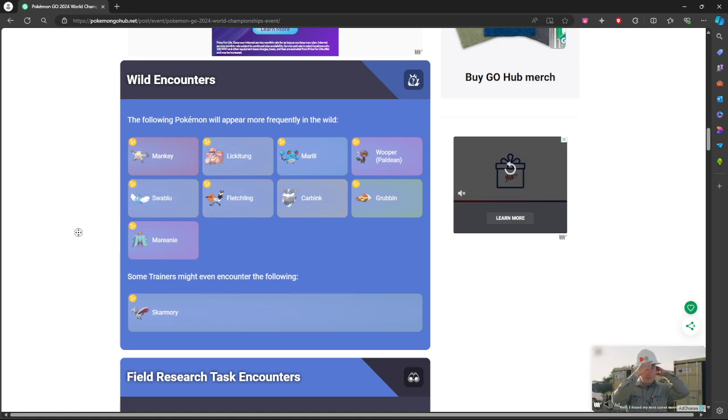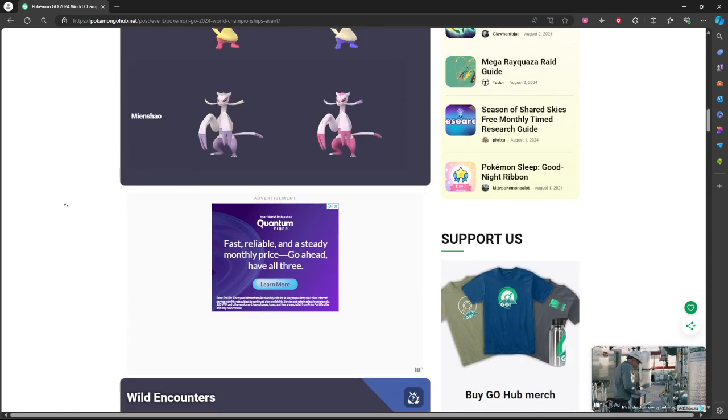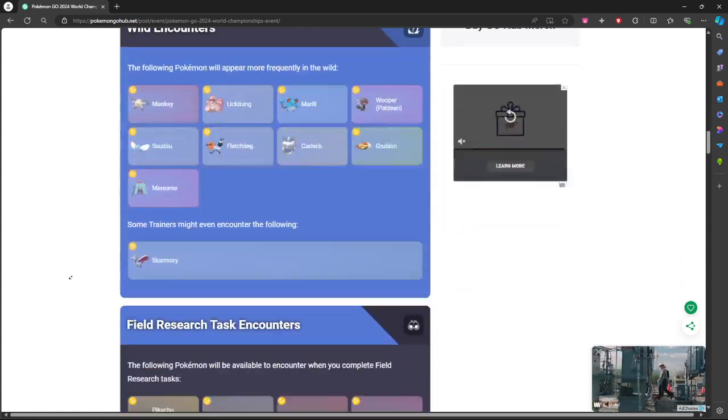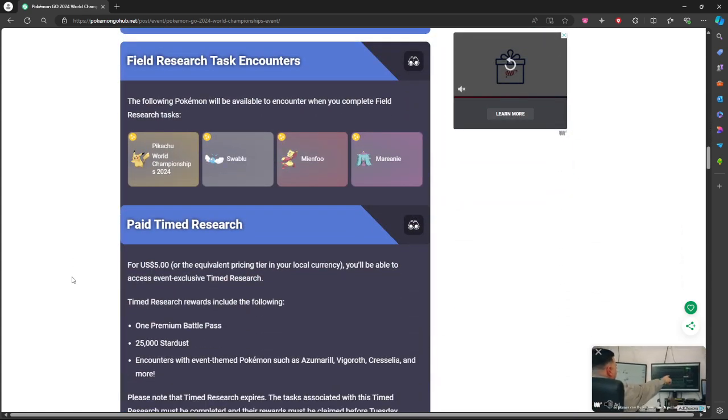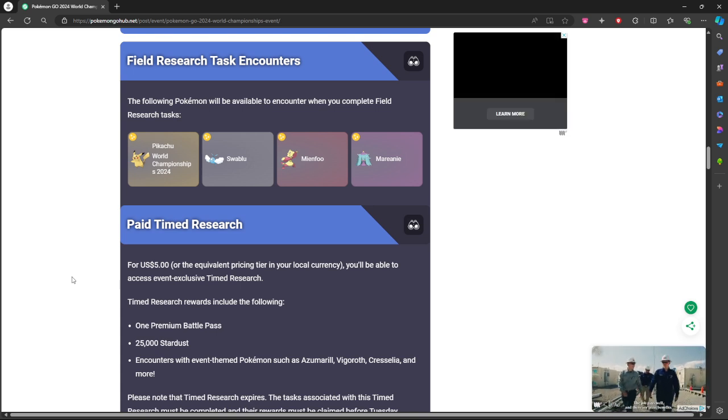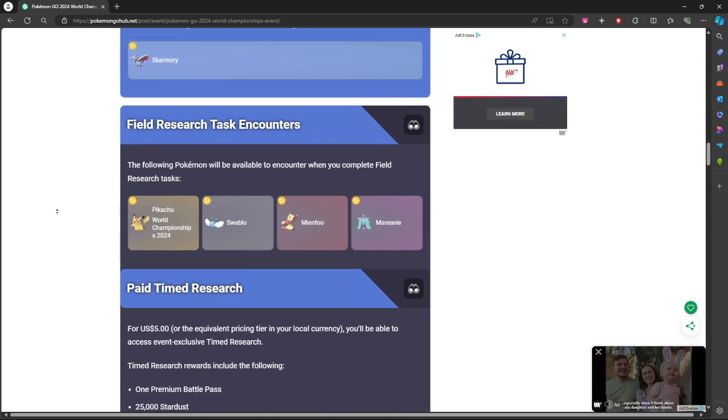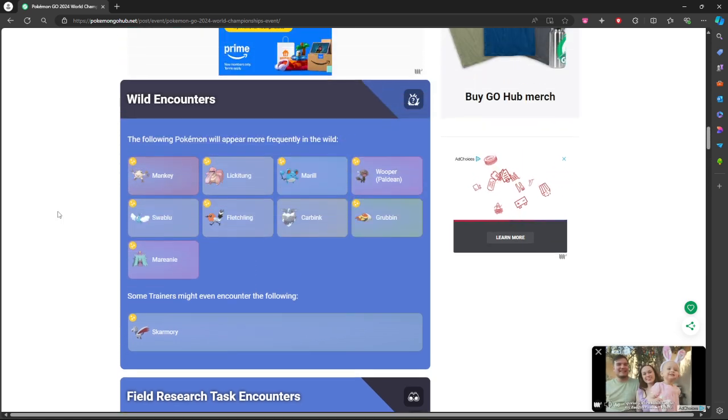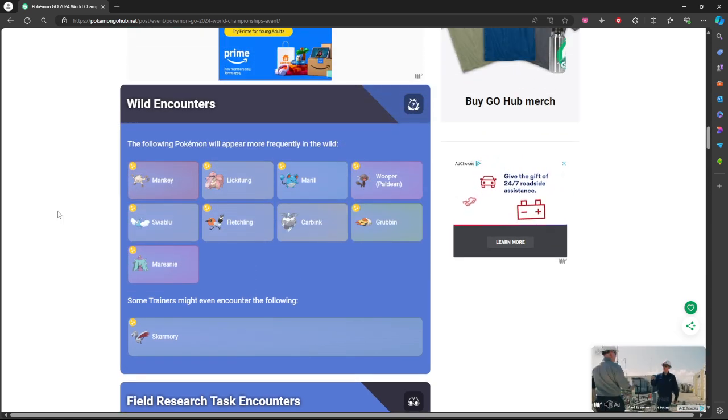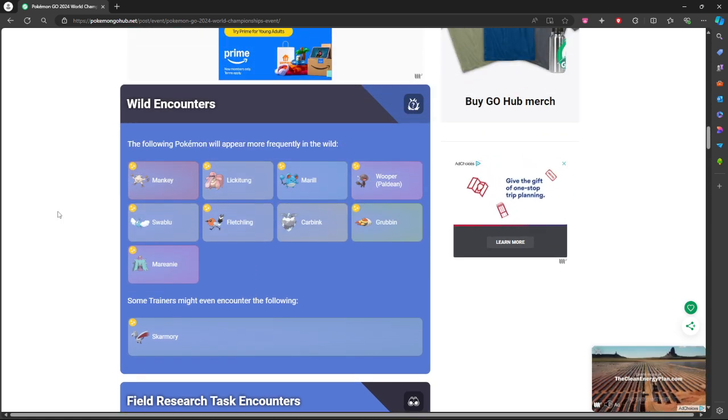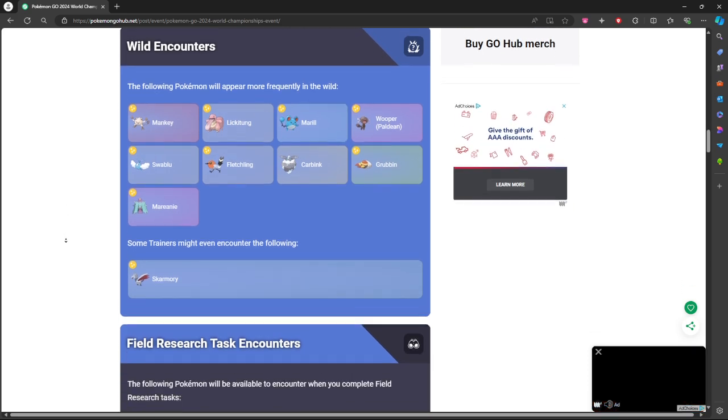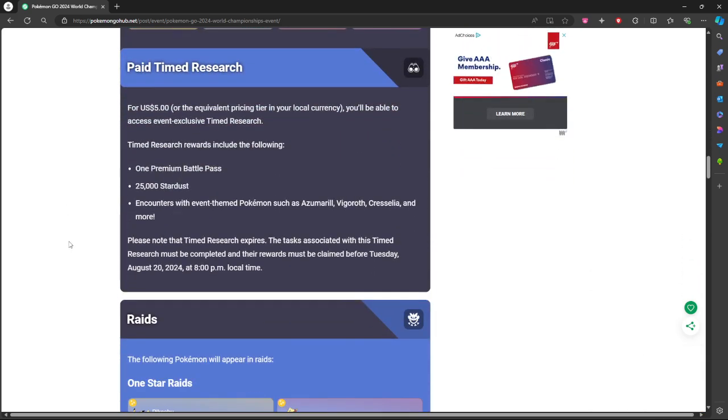All the encounters for this are all just going to be about PvP encounters and stuff, so good luck to everybody if you're trying to get PvP. Field research encounters there's going to be World's Pikachu, Swablu, Meinfoo, Mareanie. Everything can be shiny I believe from there. The only thing that can't be shiny from the spawns is just Carbink, so good luck to anybody out there to get those shinies.